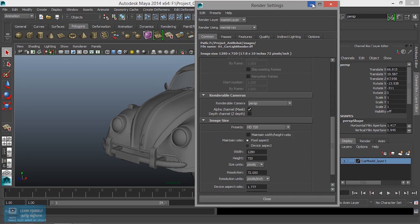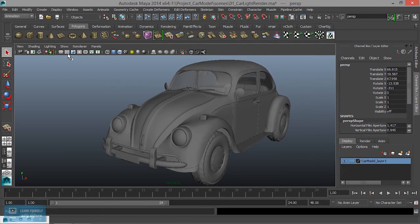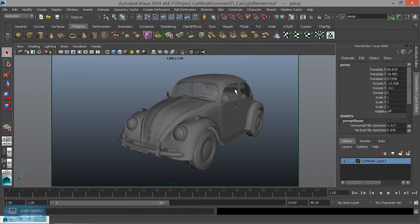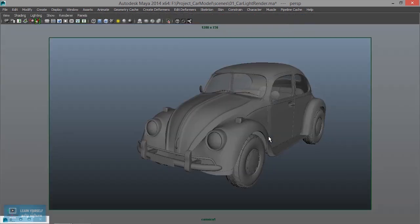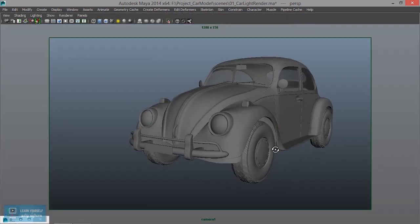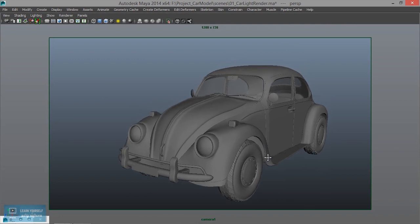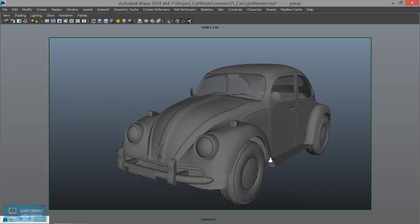We will set the resolution gate. Let's see the resolution gate — we will zoom and change. We will set HD 720p.